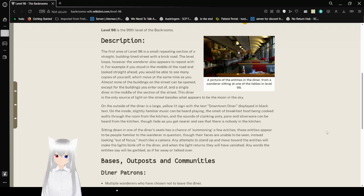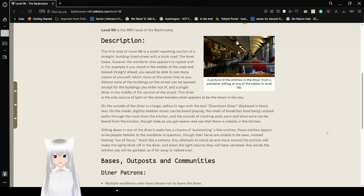Any time to stand up and move towards the entities will make the lights blink off in the diner, and when the lights return, they will have vanished. Any words the entities say will be garbled, as if far away or talked over.